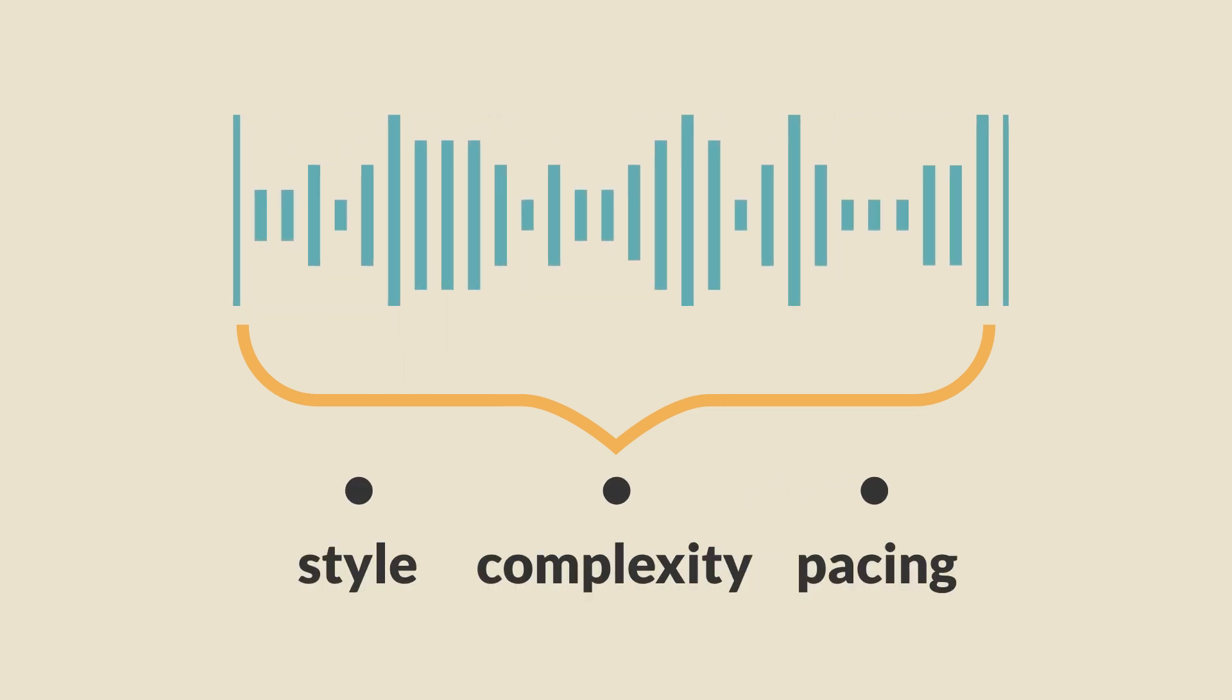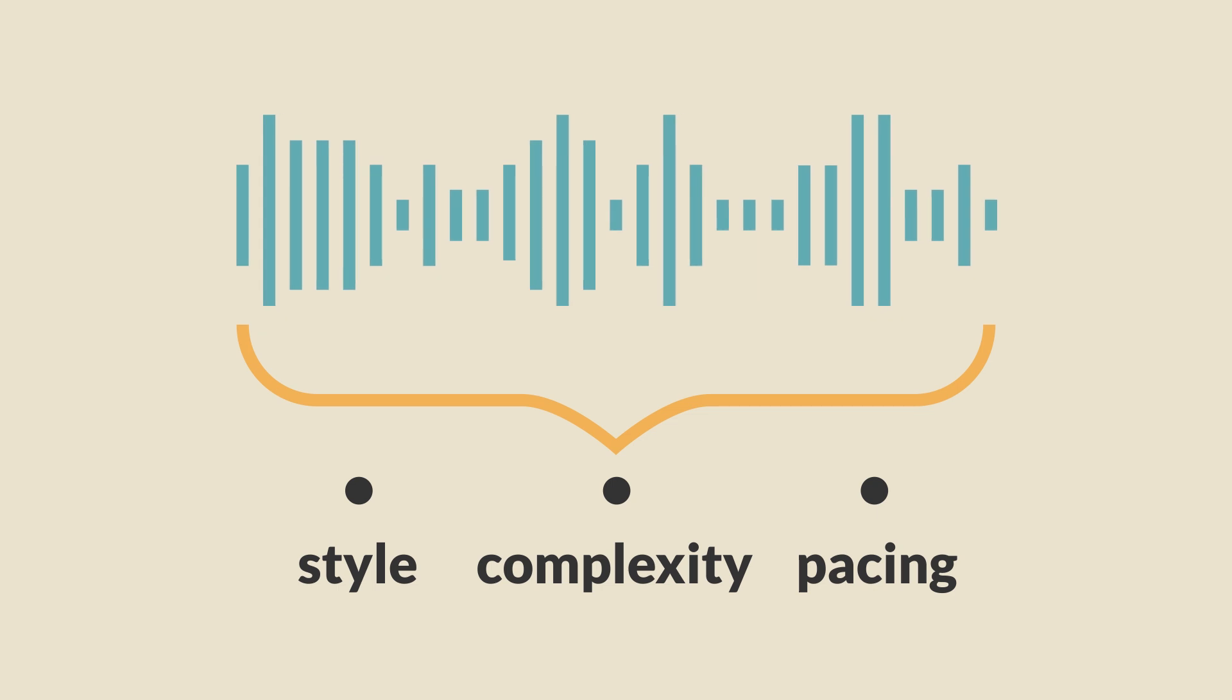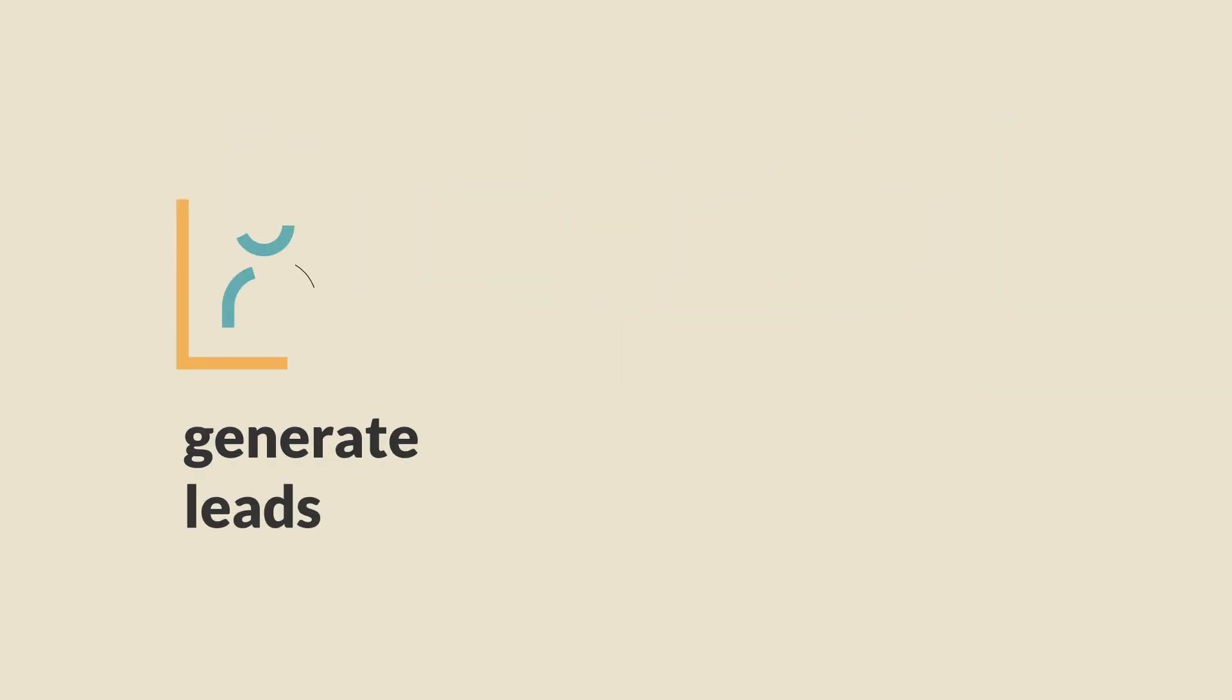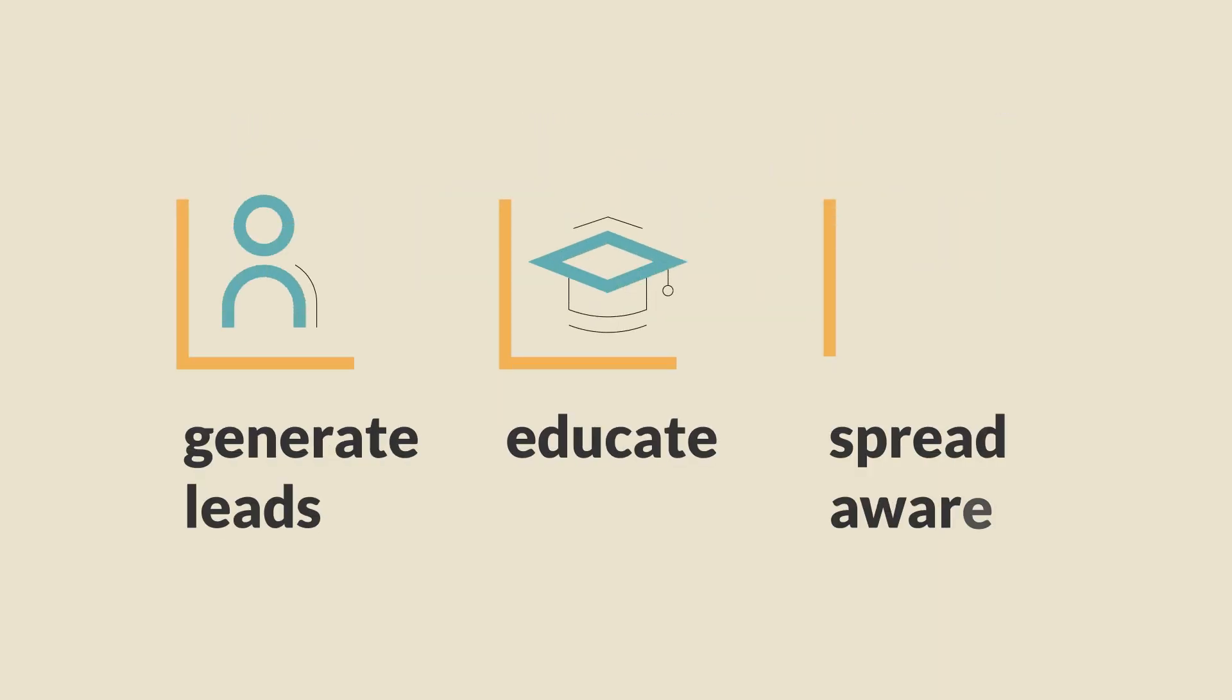For instance, is the video meant to generate leads, educate employees, or just raise awareness? Each objective will require a different approach.